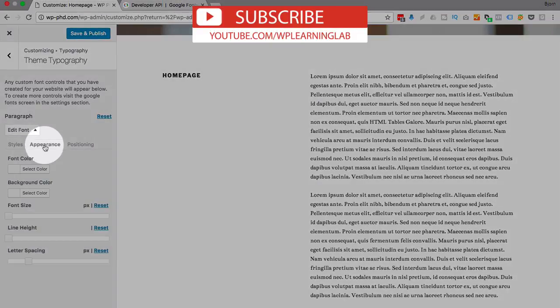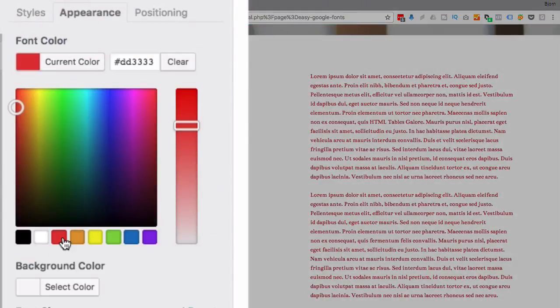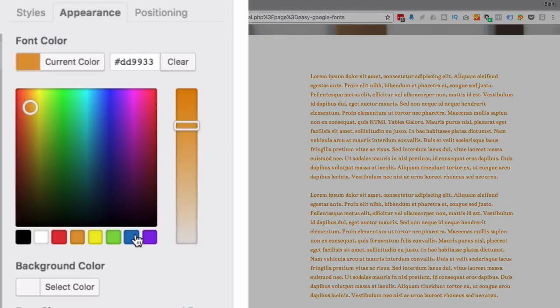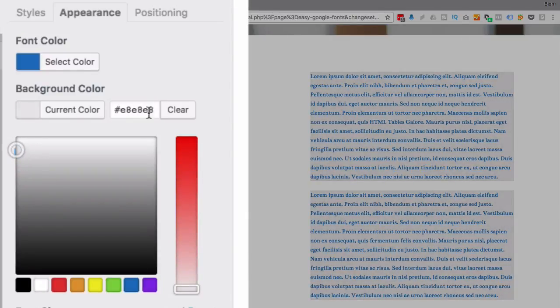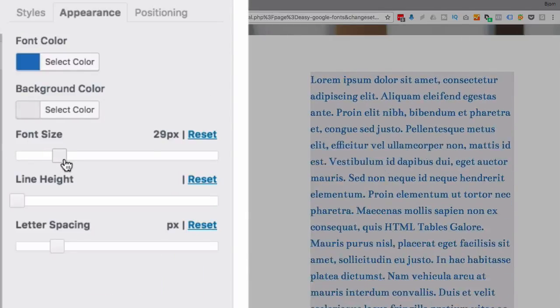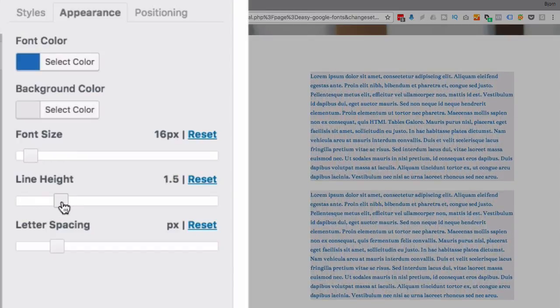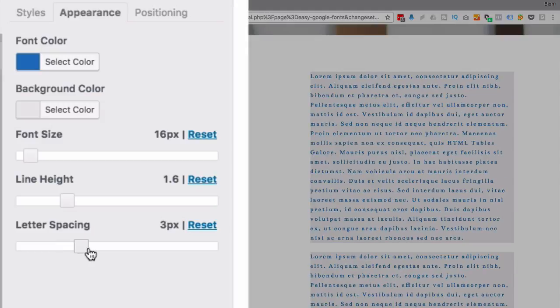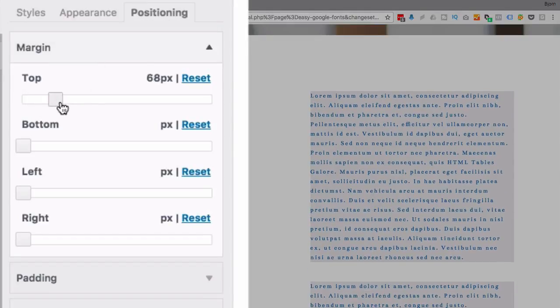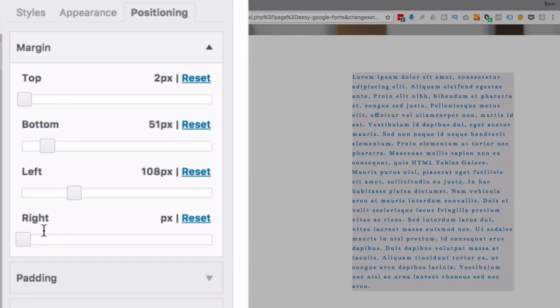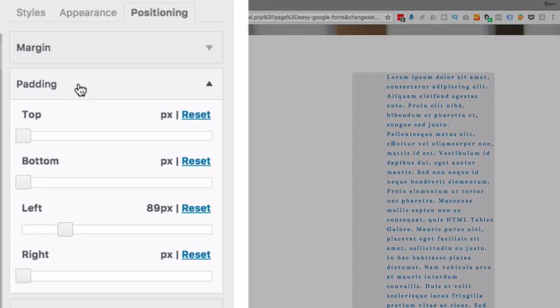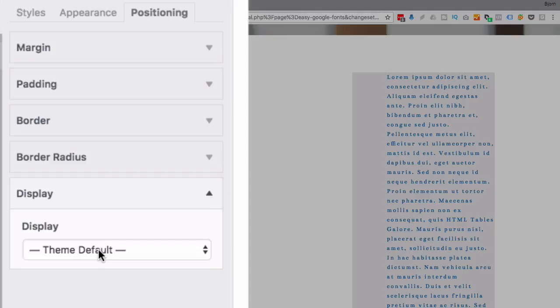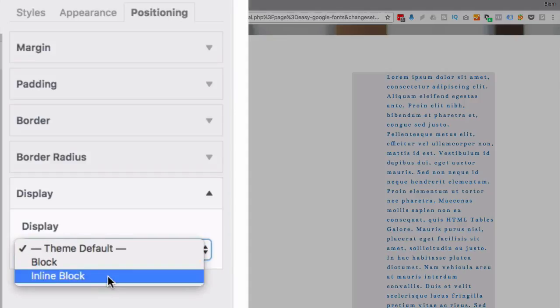And then under Appearance, you can do things like set the font color and set mine to this nice blue. You can set a background color, maybe a light gray. You can change the font size. You can change the line height. You can change the letter spacing. You can do a lot of stuff and positioning. You can change the margins, top, bottom, left, right, whatever you want. You can change the padding. Same way. You can add a border, border radius and display either block or inline block.